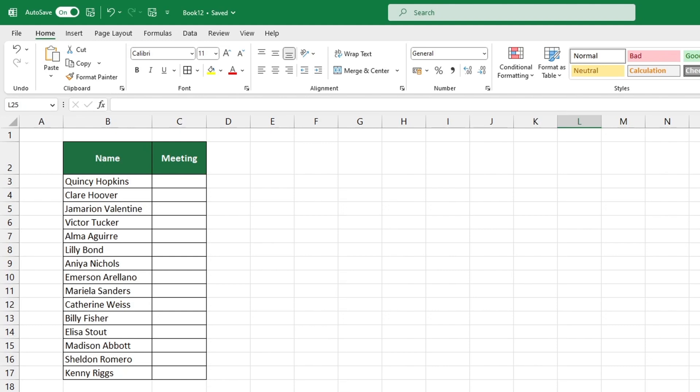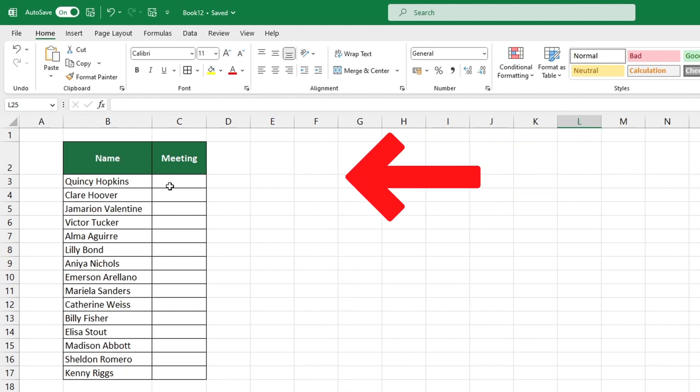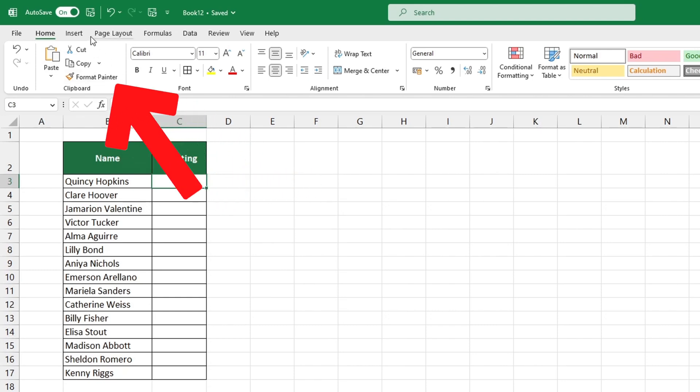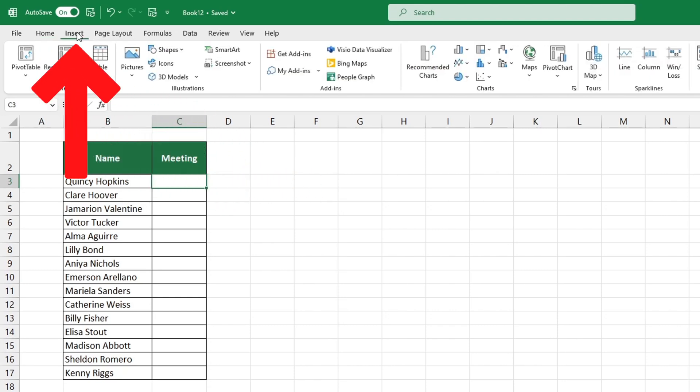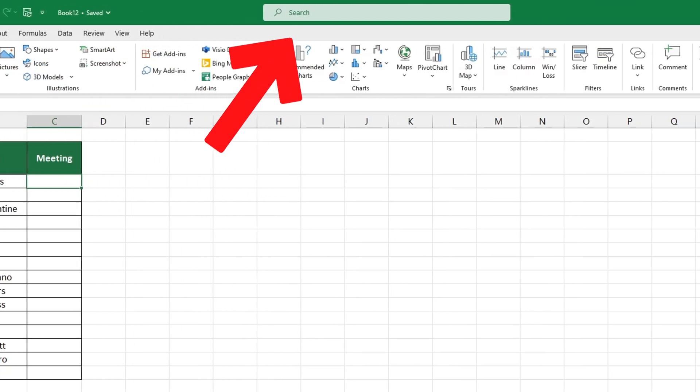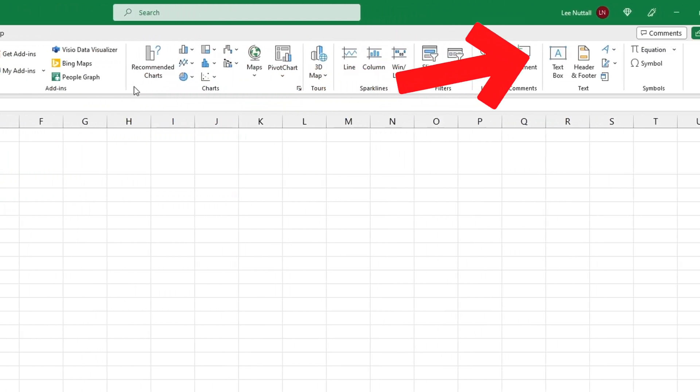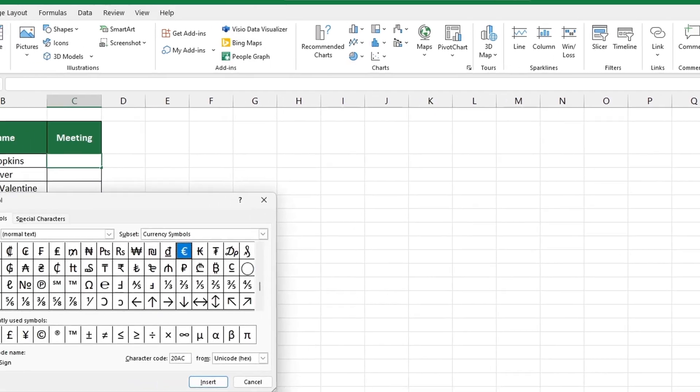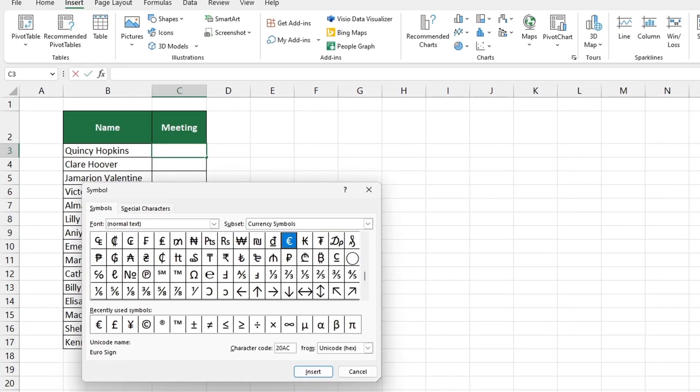The quickest and simplest way is to select the cell in which you want the symbol to appear, then head on to the insert tab and click on symbols. You'll be presented with a pop-up containing hundreds of symbols.